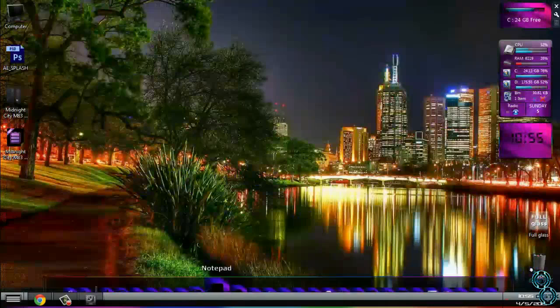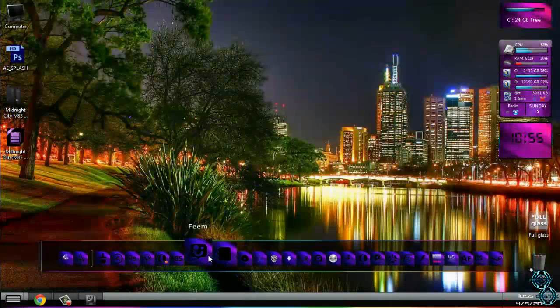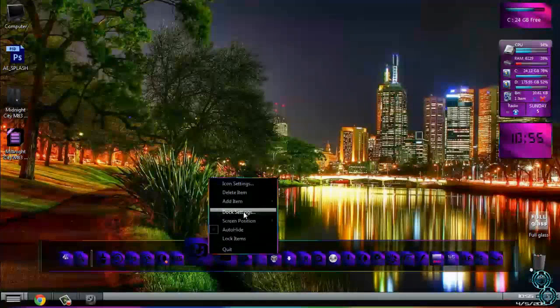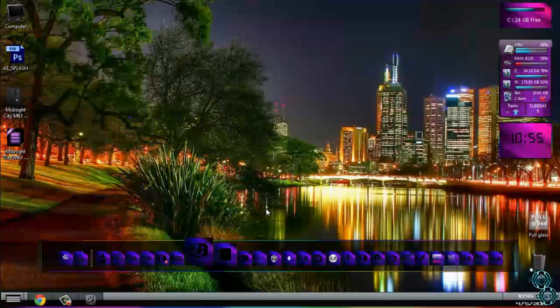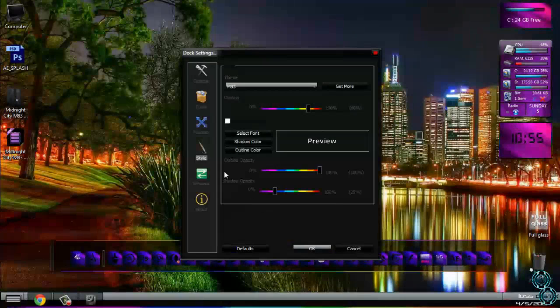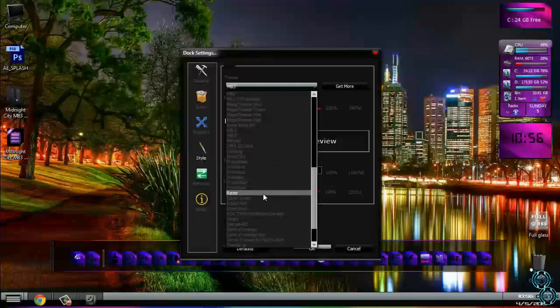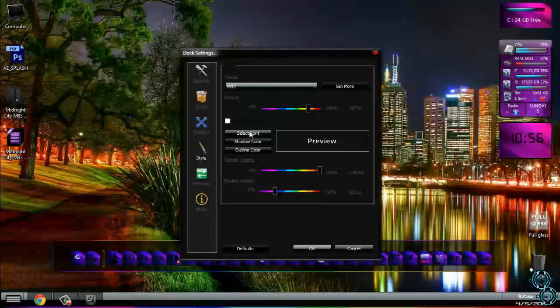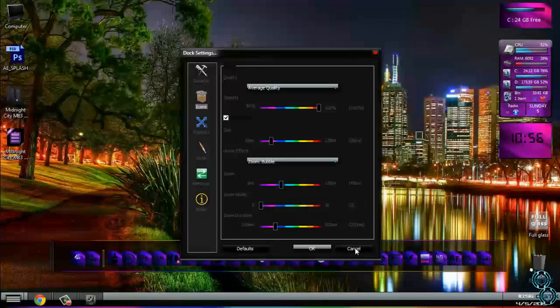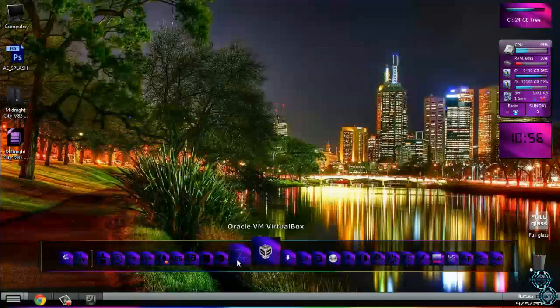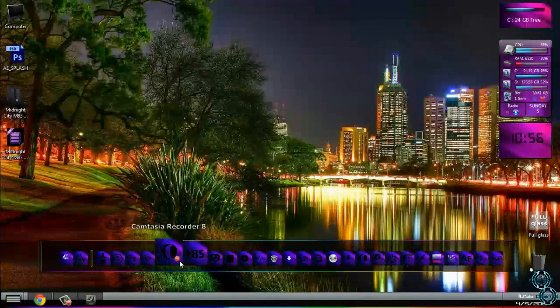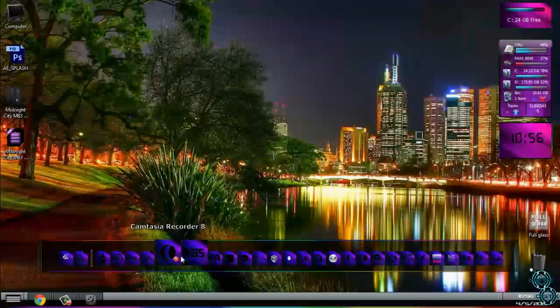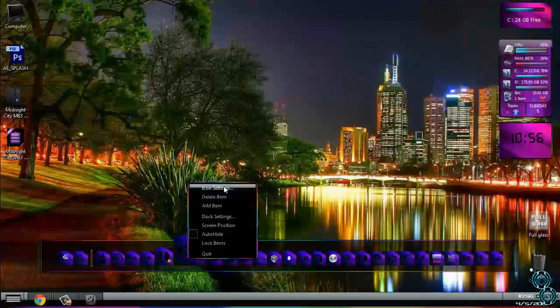Now let's apply the skin first. Go to dock settings, go to style, and here choose M83. Now for the icon, of course if you have already RocketDock, your icon is gonna be default.